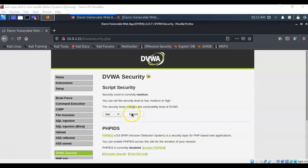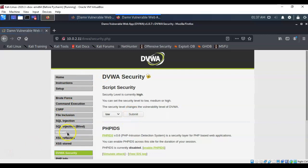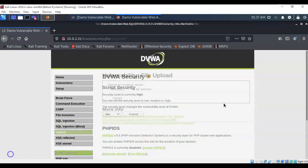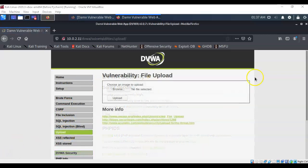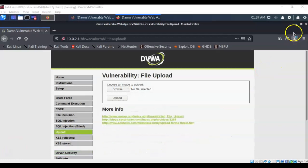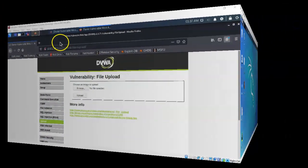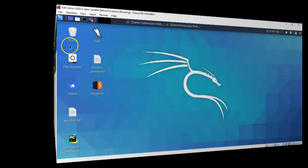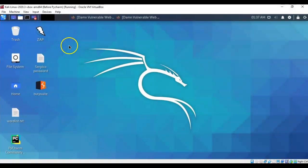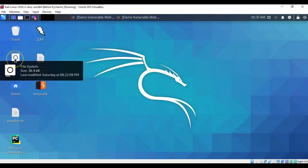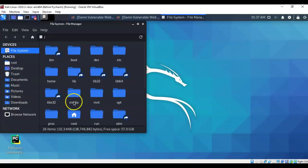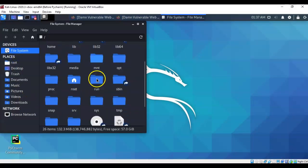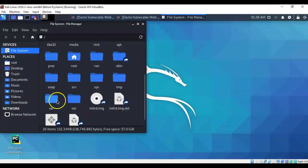Hit the submit button and then we're going to go over here and we're going to click on where it says upload. Let's go ahead and minimize our browser and we're going to go back over here to our Kali desktop. From here we're going to click on file system and then we're going to scroll on down until we come to the USR folder.